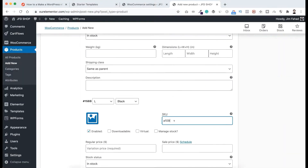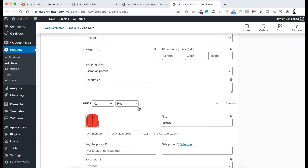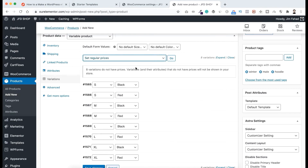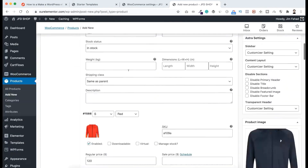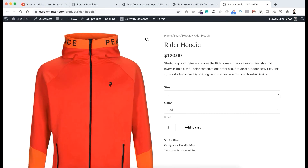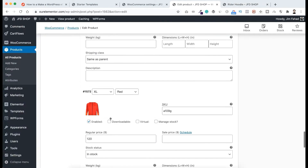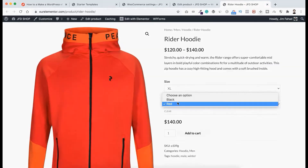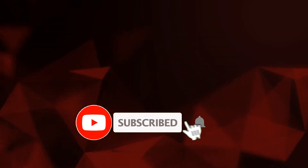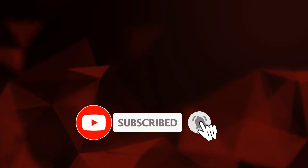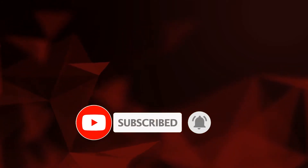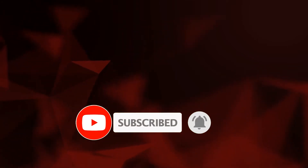I will show you everything step by step — how to create these different variations and how to set up different prices for that very easily. Before moving forward, please make sure you have liked this video, subscribed to this YouTube channel and pressed the bell icon so you won't miss any website-related valuable videos, tips and tricks, and any step-by-step website creation free courses.